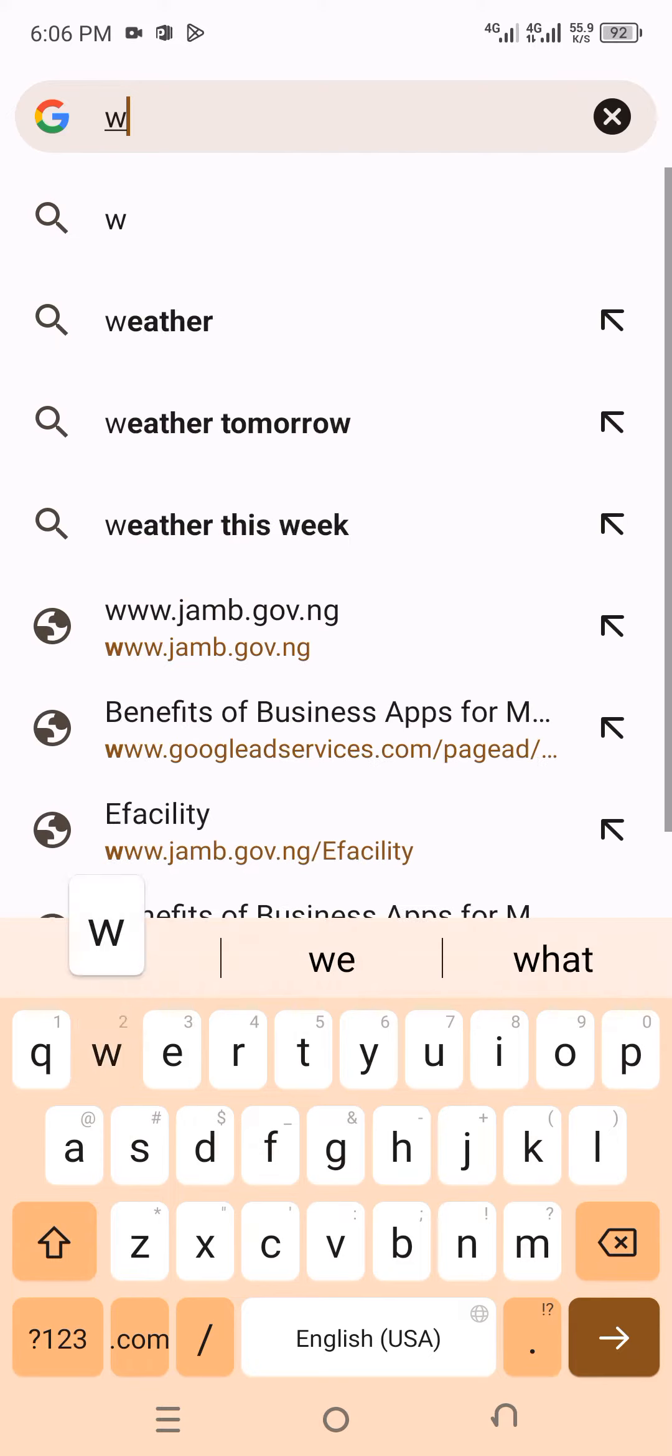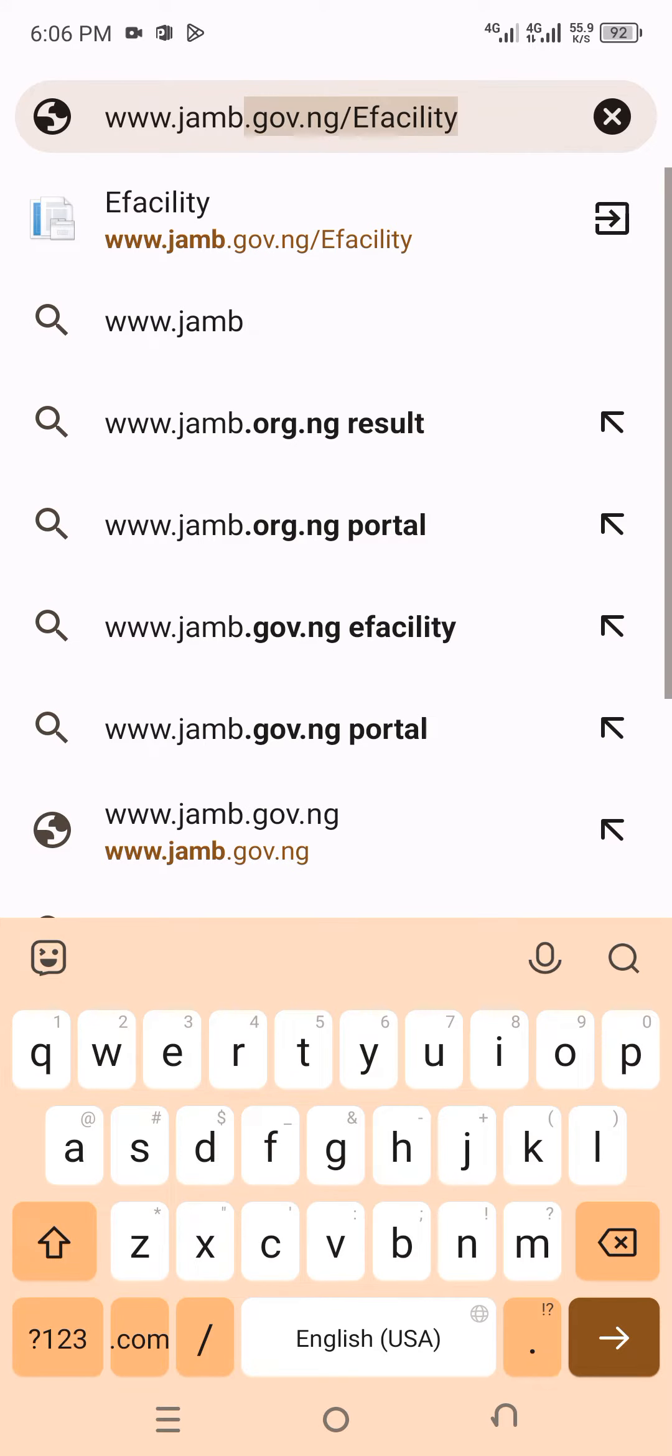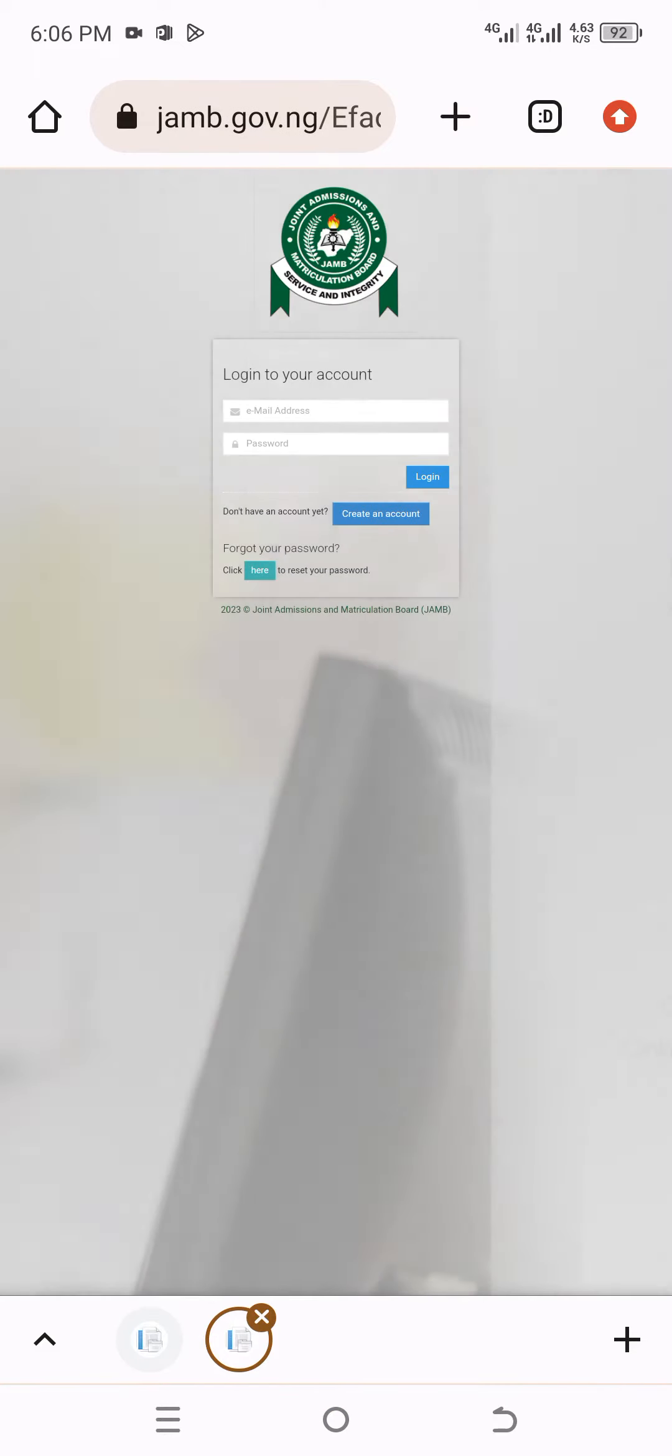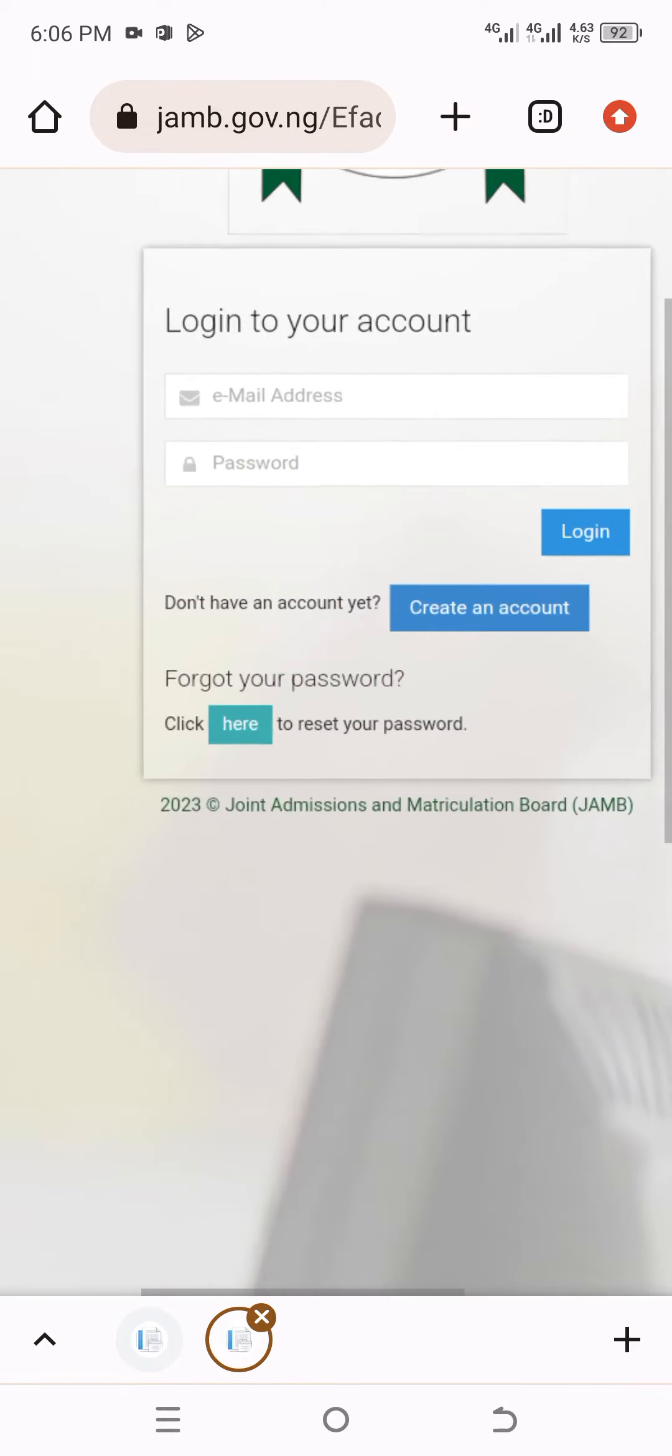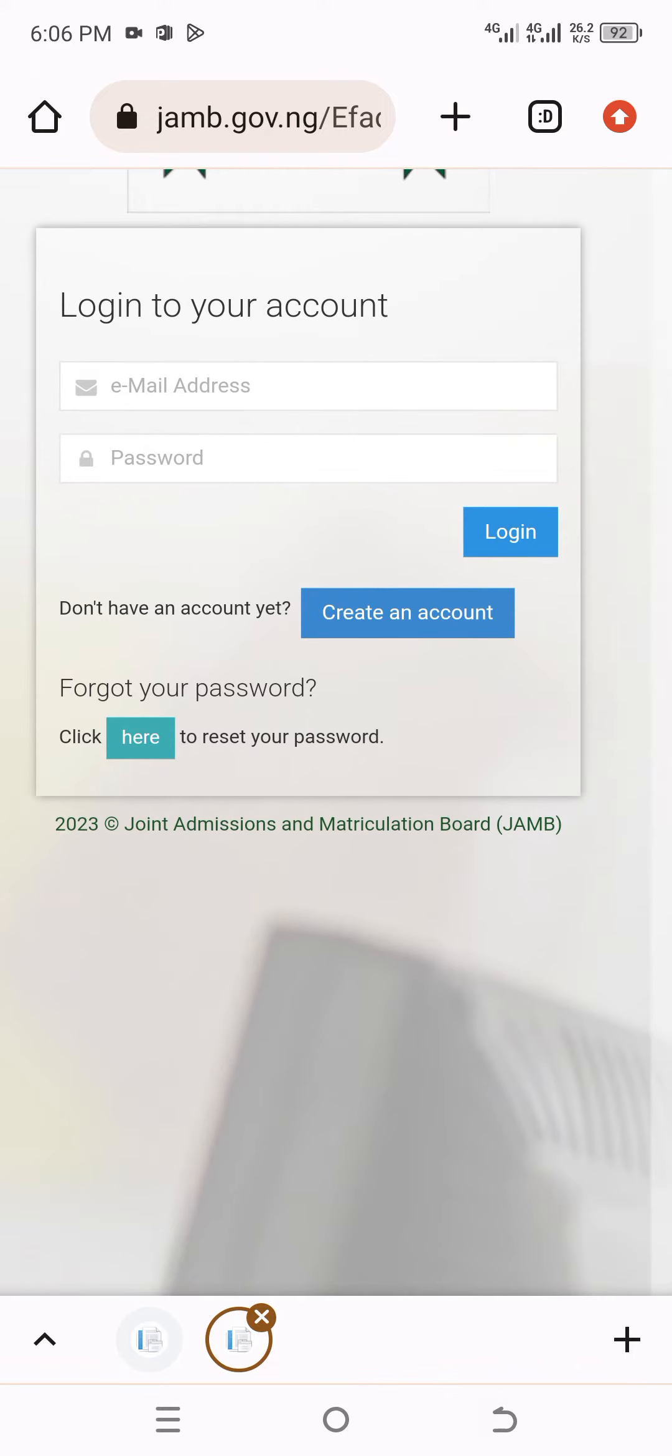Once it opens like this, you can see login to open an interface for you to enter your email address and your password.